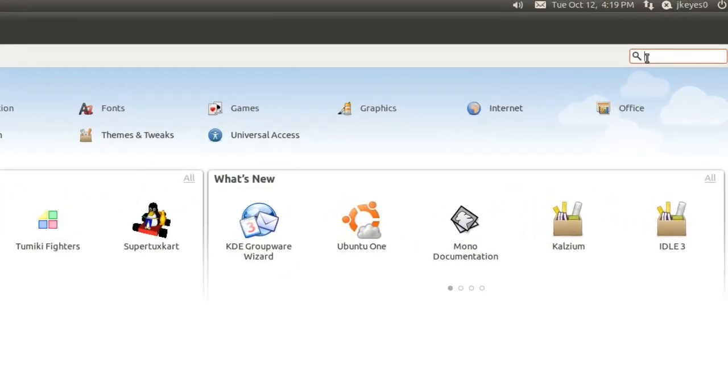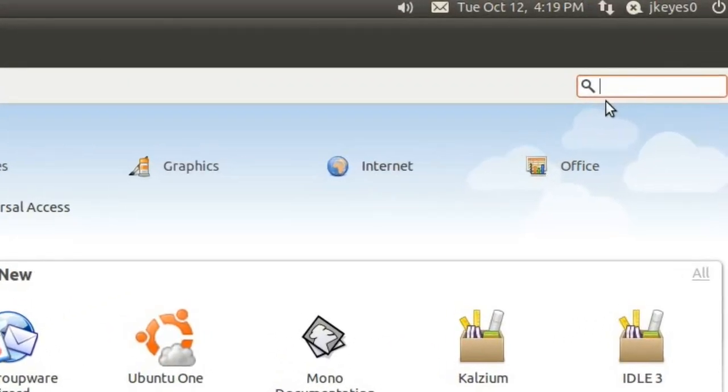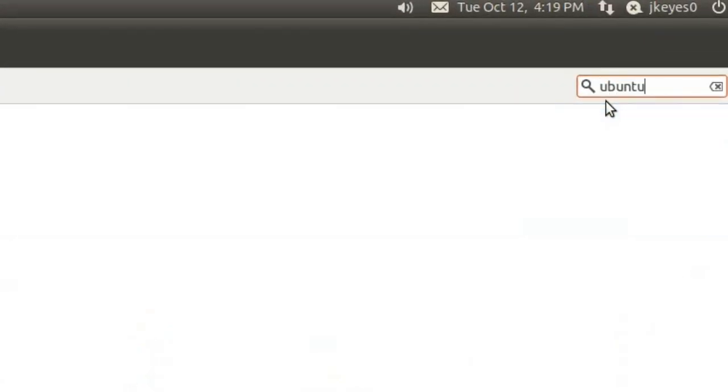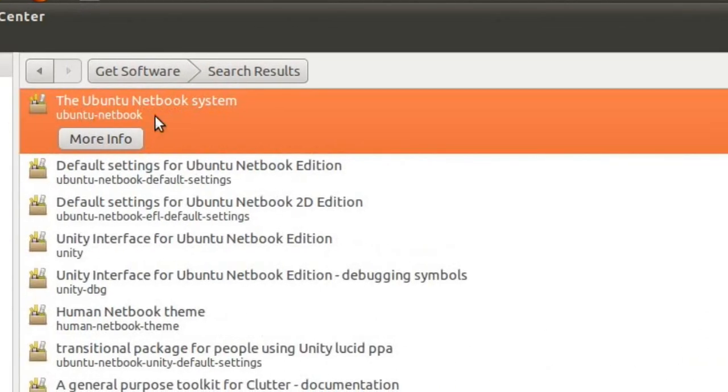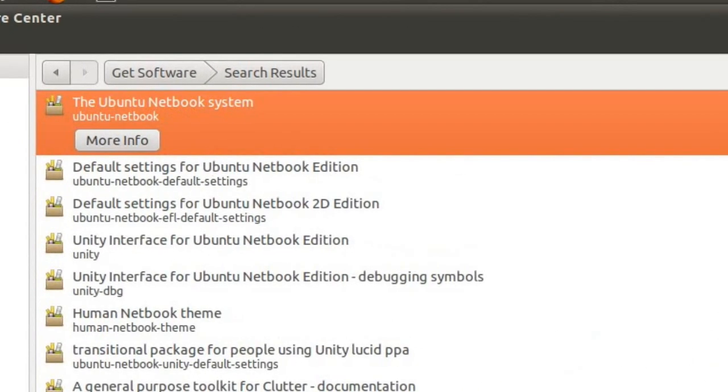Now, we'll go ahead and go to the search box in the upper right and search for Ubuntu-Netbook. And this is really simple, honestly. There we go. This is what we're going to install.